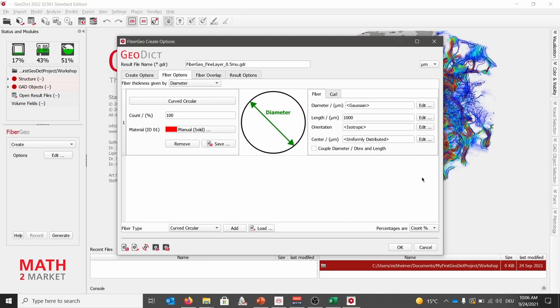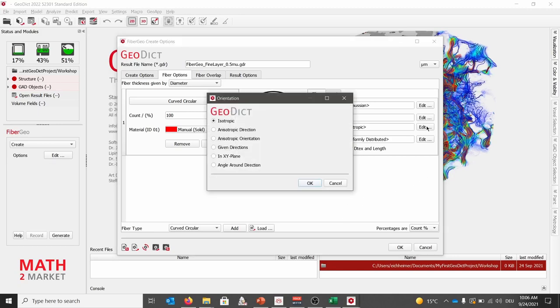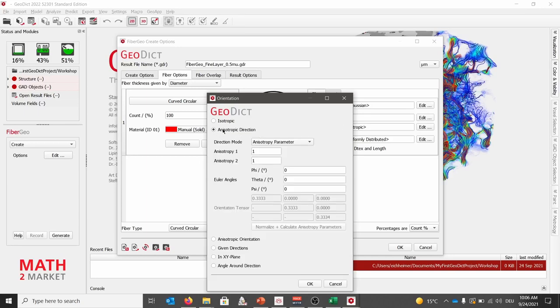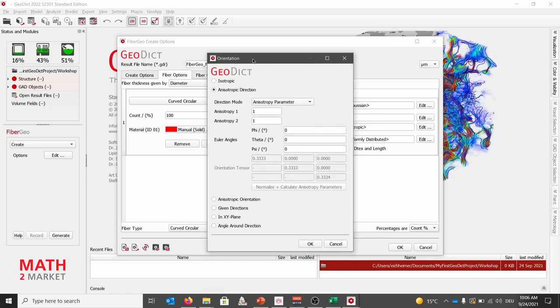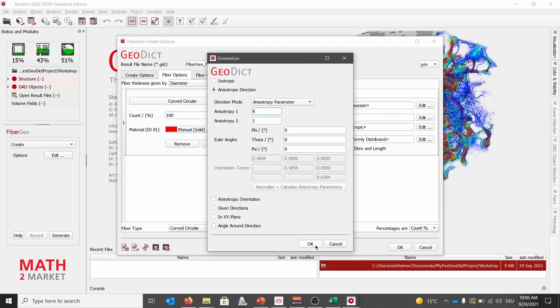Next, we want to set the orientation of the fibers. For this, we click on edit and select anisotropic direction. Here, we will change the anisotropy value 1 from 1 to 8, which gives us a preferred orientation in the xy direction. By clicking OK, also these settings are saved.